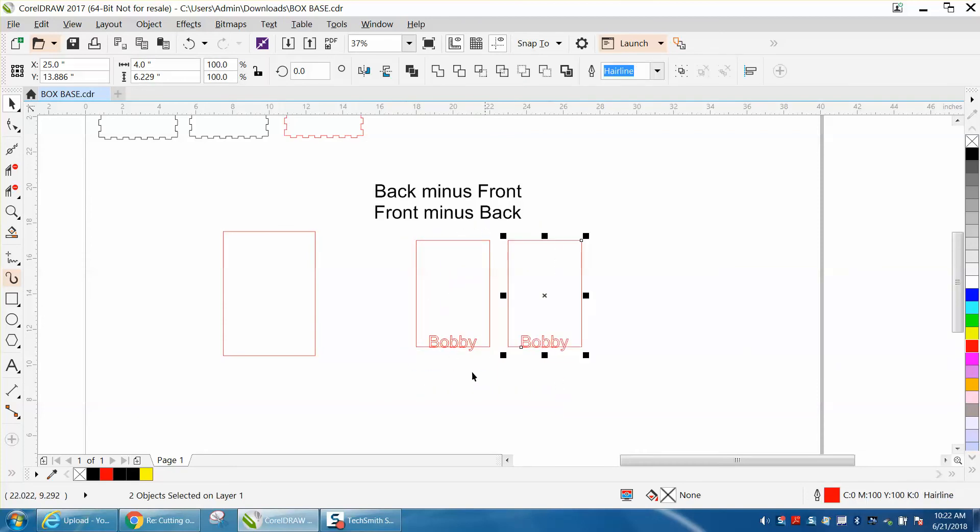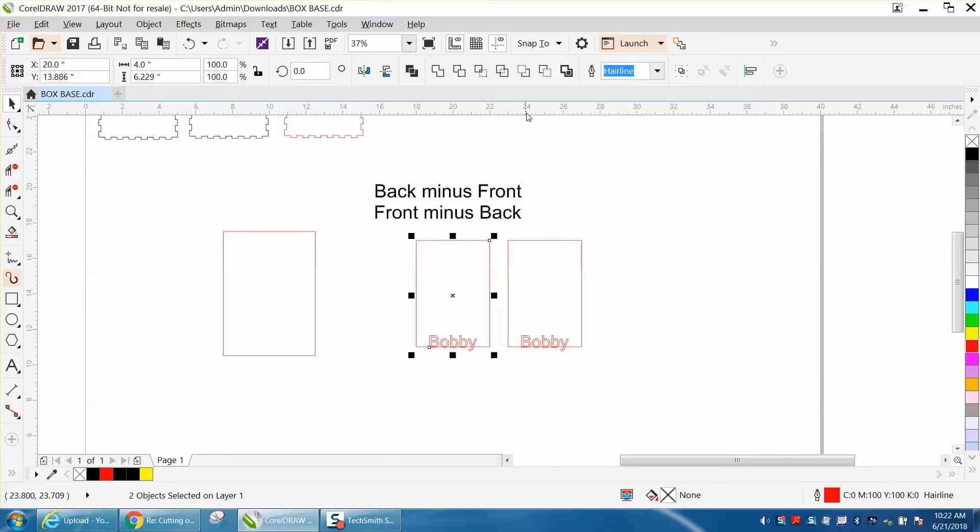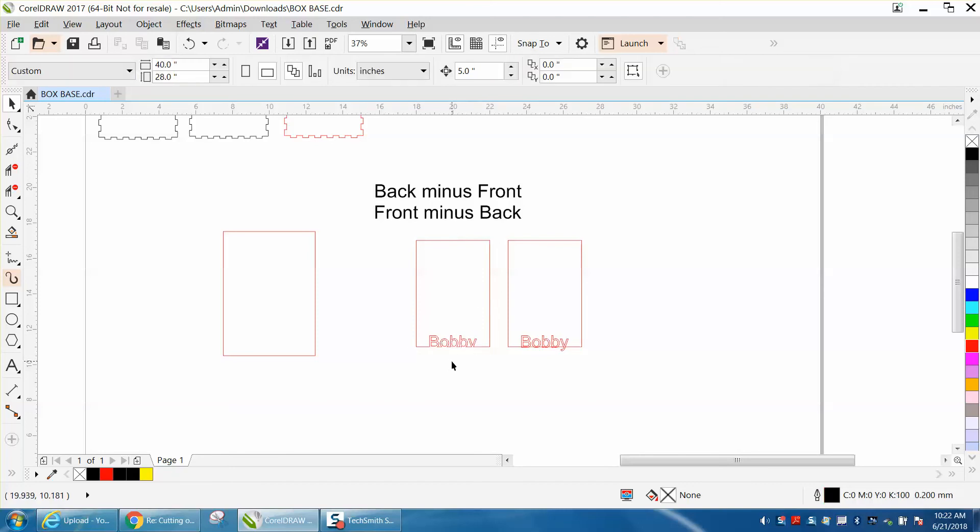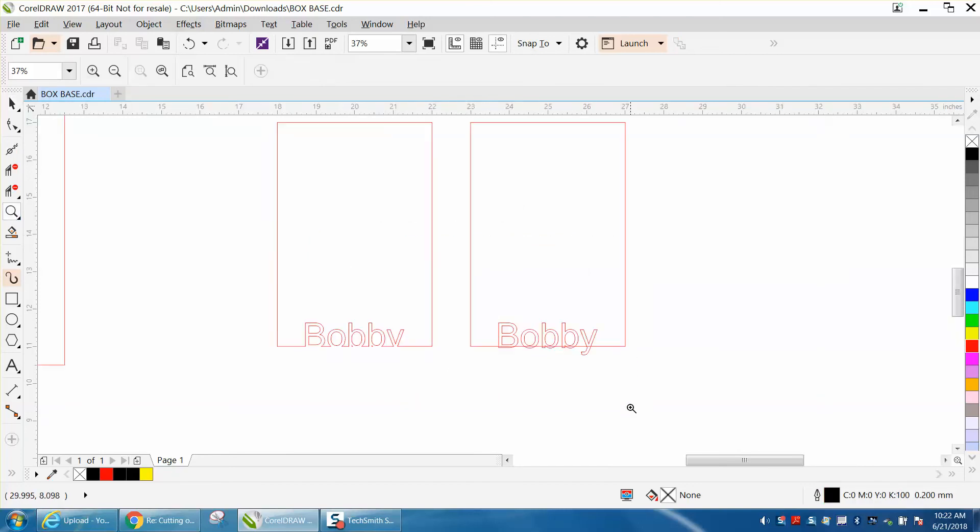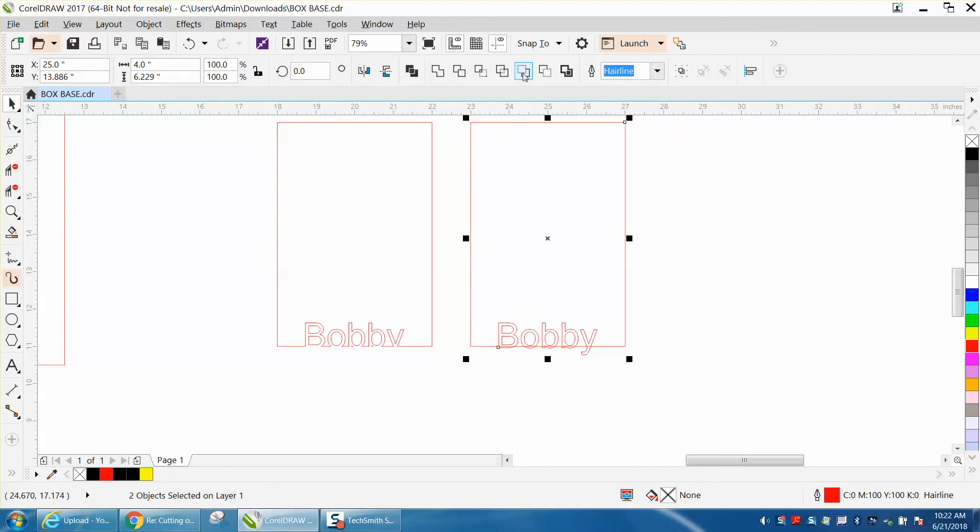I'm going to select it all, hit Ctrl+D and make a duplicate, and move it over. This is where back minus front and front minus back come into play. We're going to go right here, back minus front, and it trims away the lower part of the word.